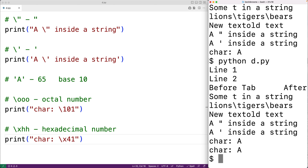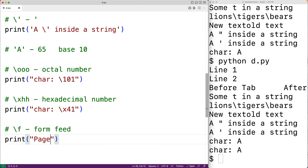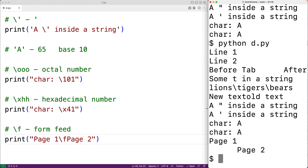There's also the form feed character, backslash f. For example, print 'page 1 backslash f page 2' outputs page 1 and then page 2 on the next line. The form feed character was traditionally used as a page break to direct a printer to eject the current page and continue at the top of the next page. It's sometimes still used in source code files to mark page breaks or sections of code.